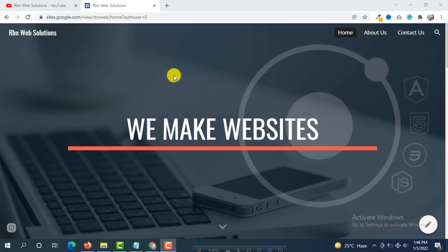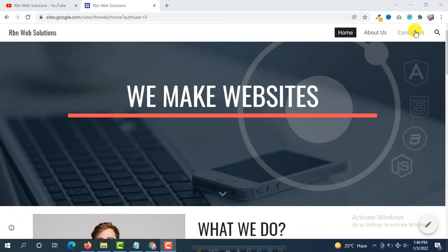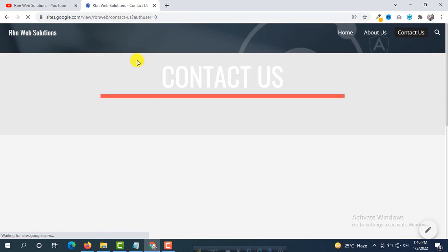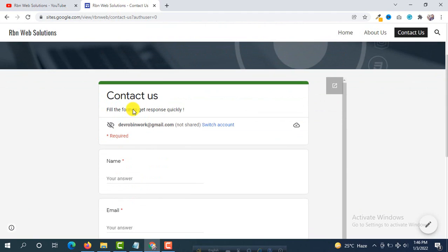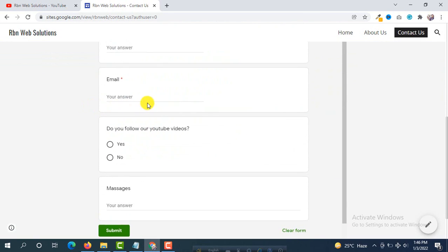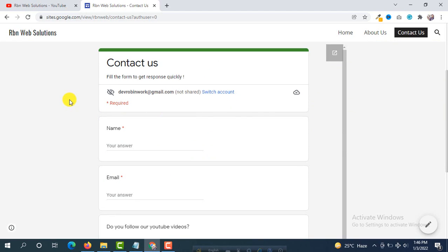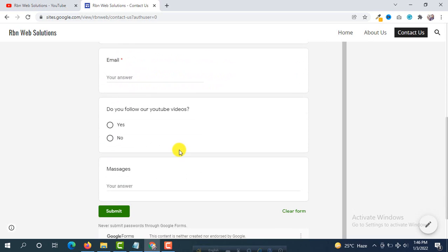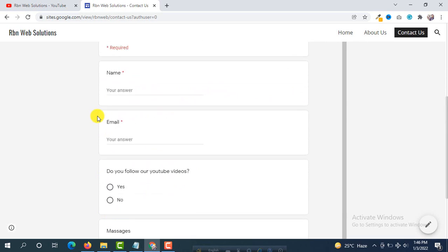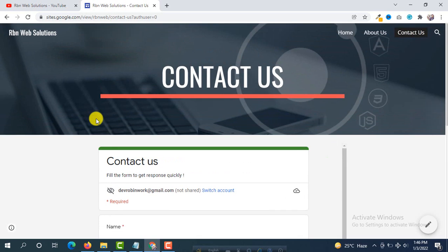This website we made with Google has a home page, an About Us page, and a Contact Us page. In the Contact Us page, you will see a Google contact form. I'll show you how to embed it and how to check the submitted information. Please don't skip this video because this is a great tutorial on how you can make a website with Google — you will not get this type of information in other tutorials.